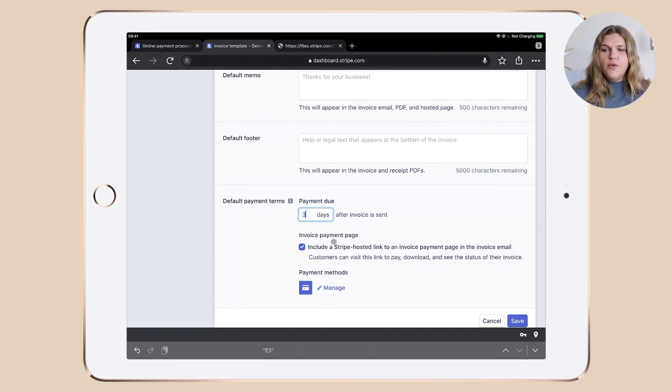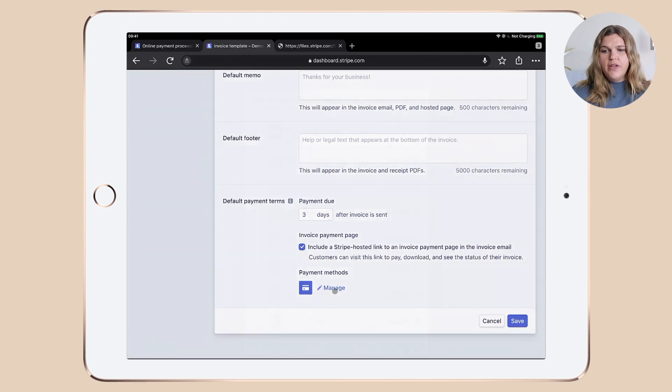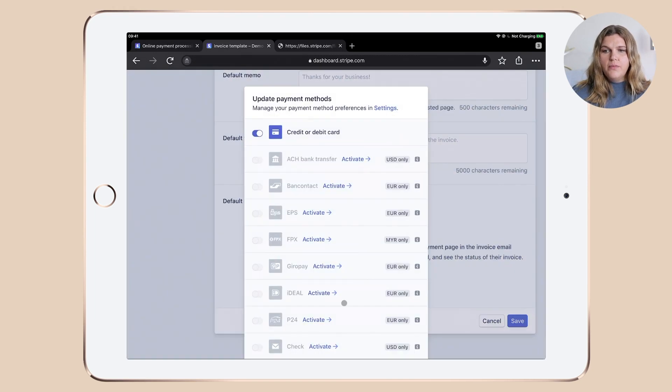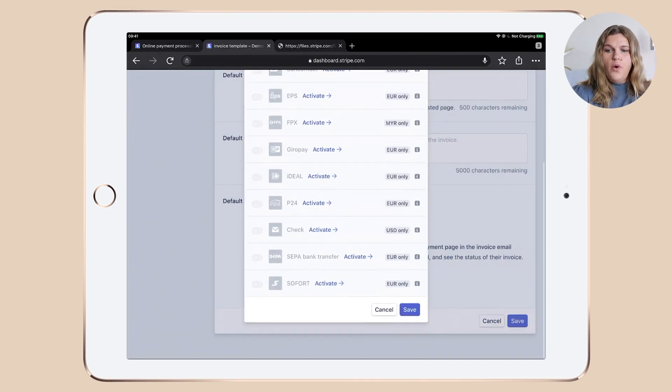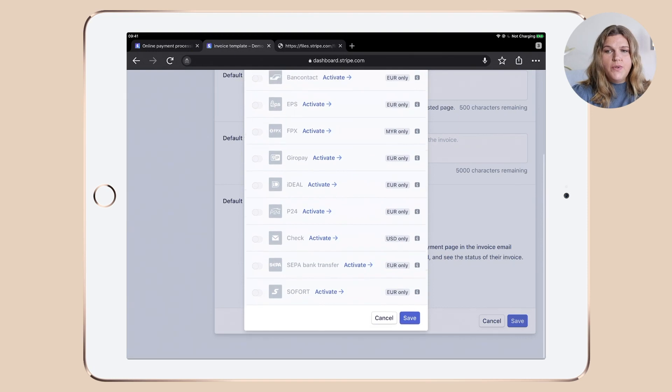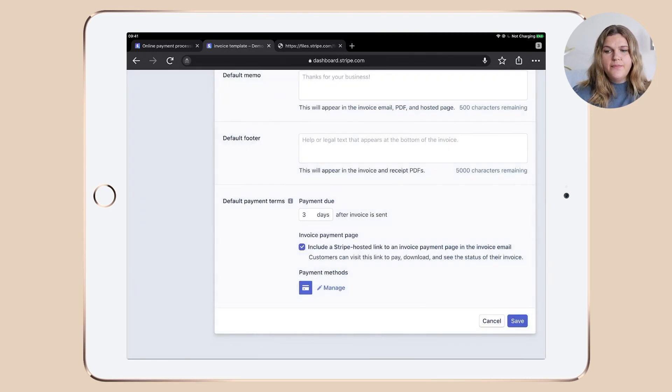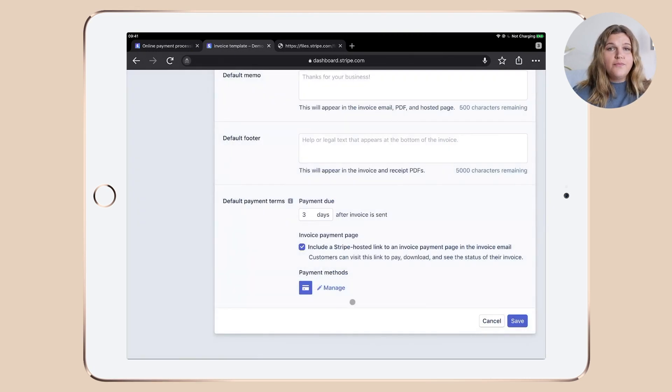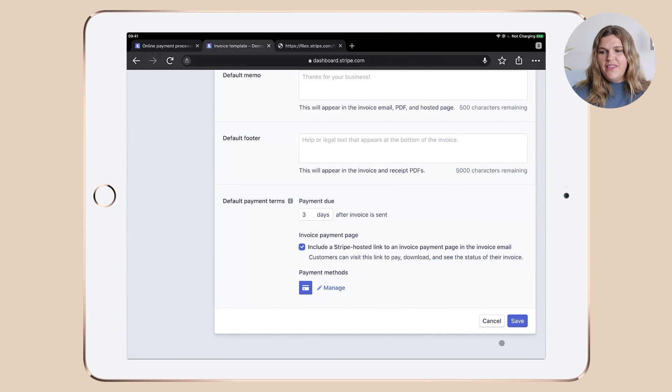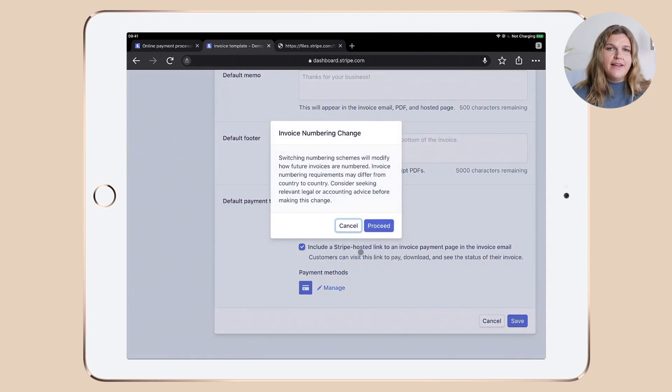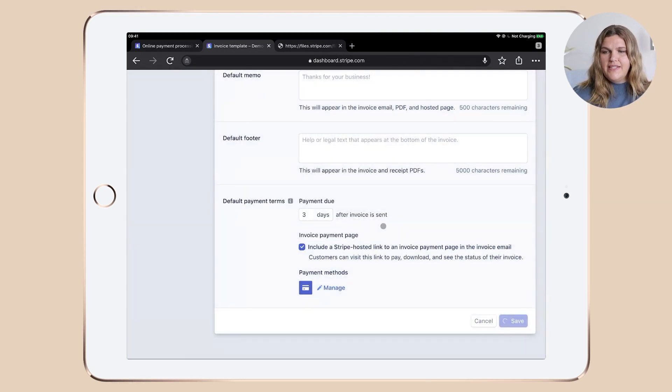And then invoice payment page, make sure that this one is ticked. And you can again, click to manage and activate whatever you want to. You can see that's a really long list. But whatever you want to activate, do it in there. Once you're happy with everything, click save and click proceed.